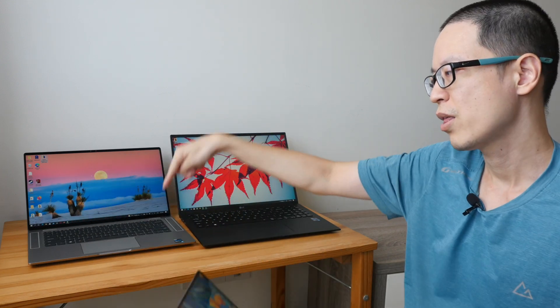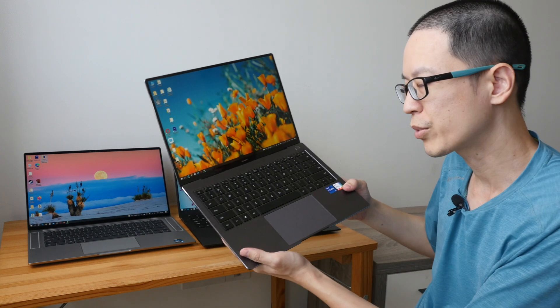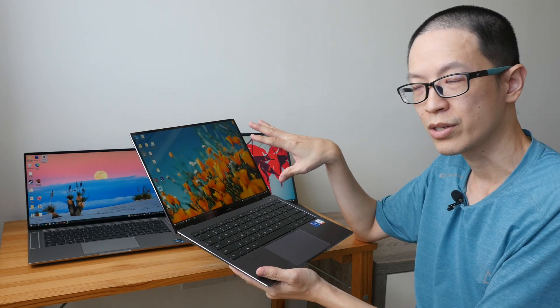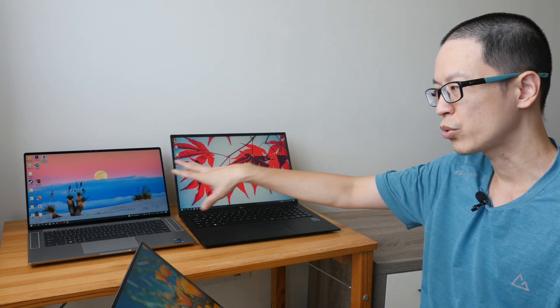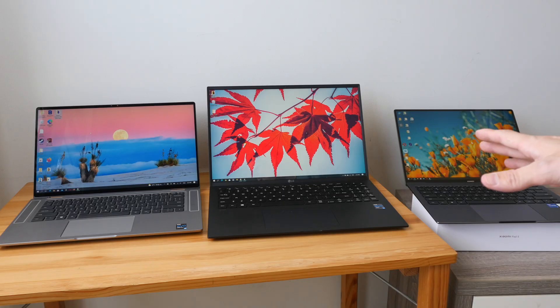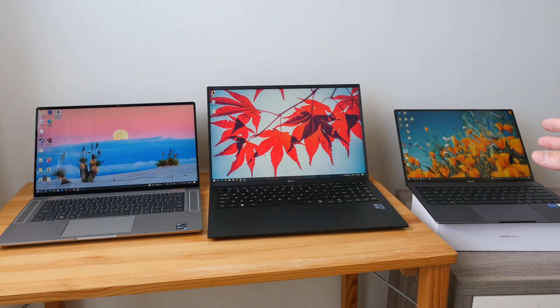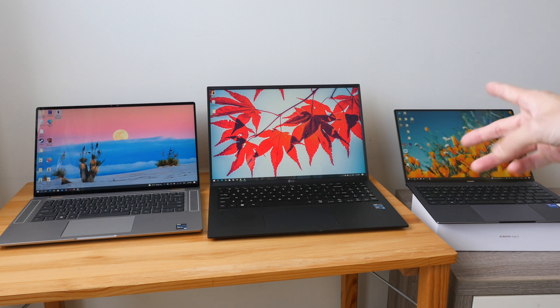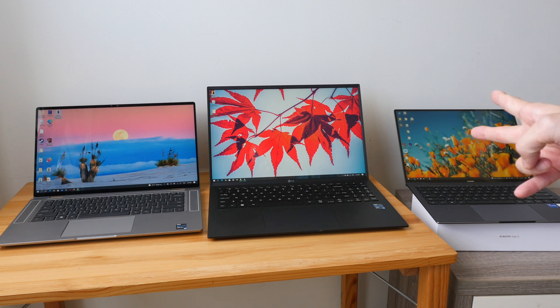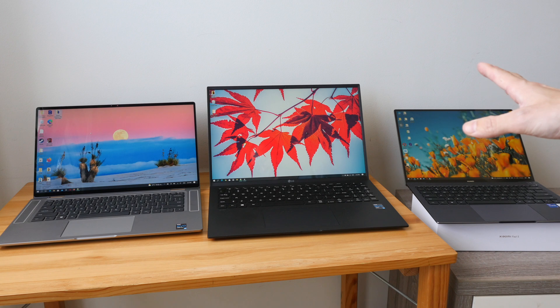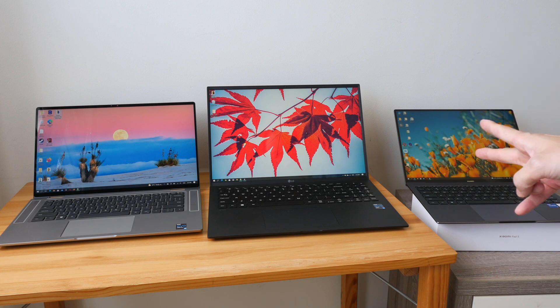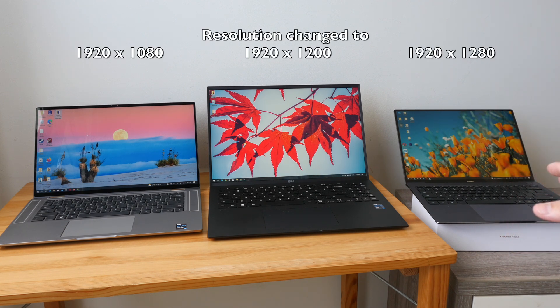This laptop is 14 inches, this is 15 inches, and this is 16 inches. Even though this laptop has the smallest screen, in terms of productivity it is actually better compared to these two larger laptops. When it comes to productivity, what we really want is to see more content on the display, and this depends on three factors: the display size, the resolution, and the aspect ratio.